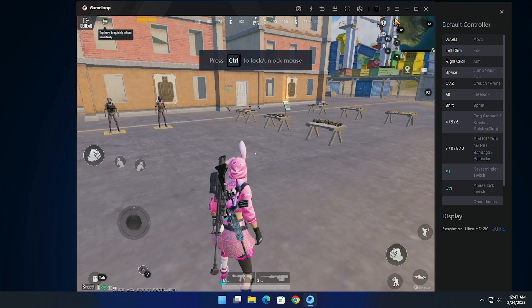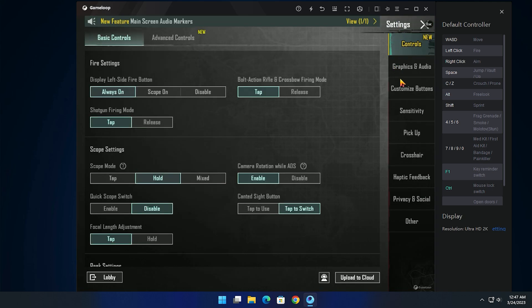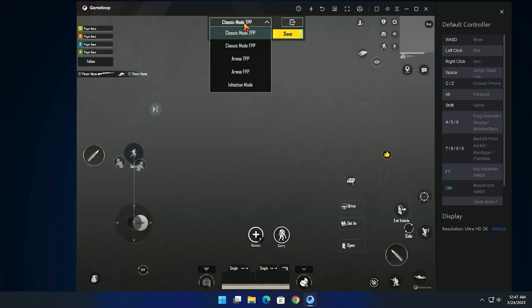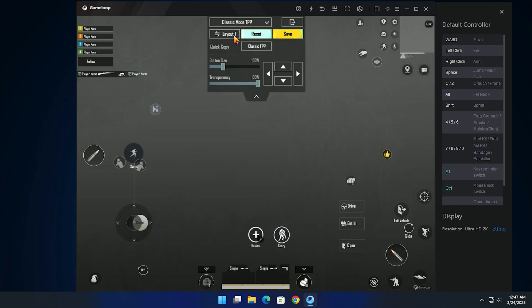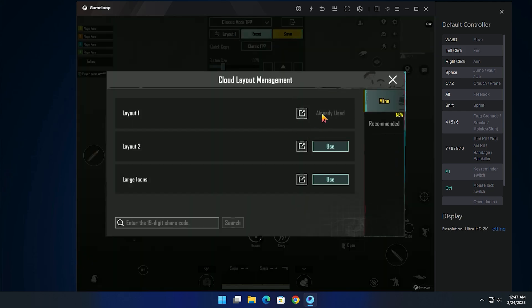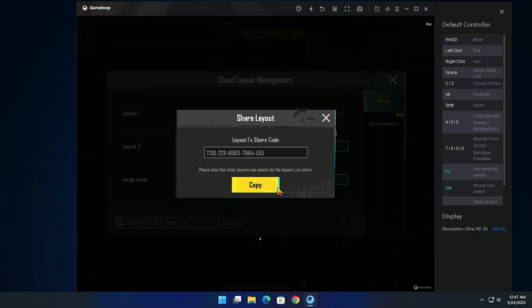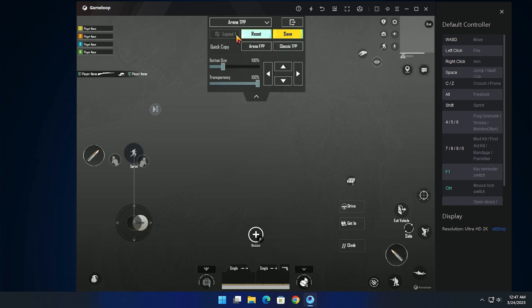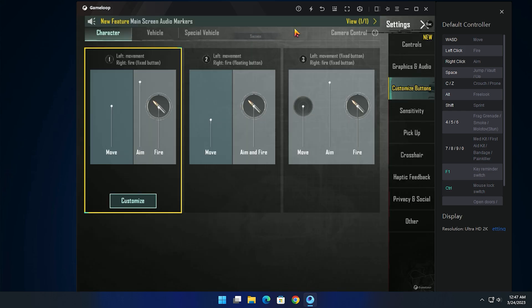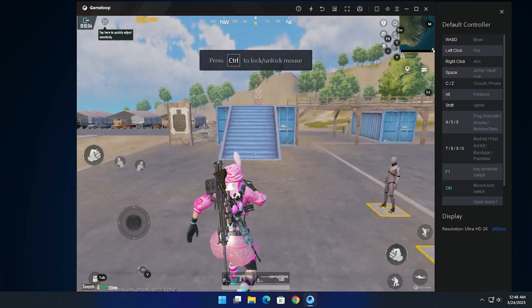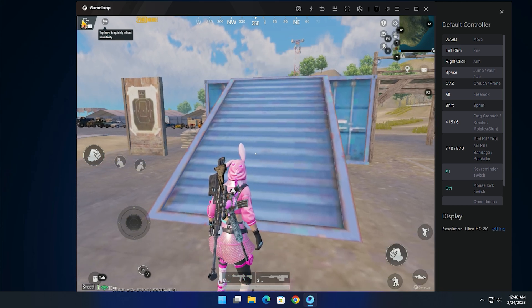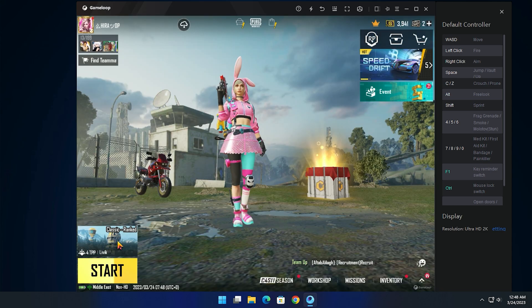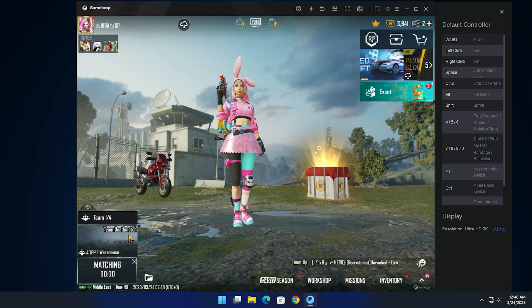Now follow me to copy the settings to the TDM setting. Now all of your settings are done. Now we'll test it on TDM and Classic.